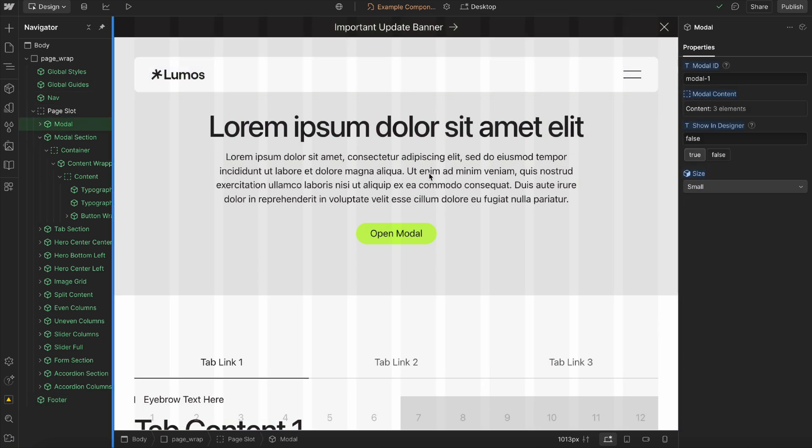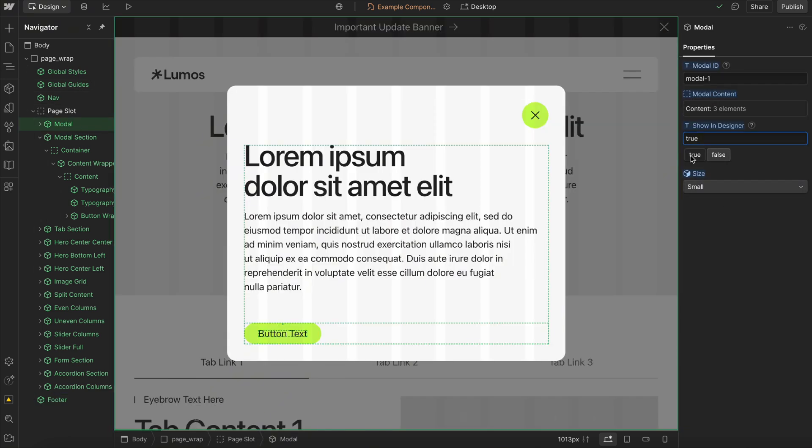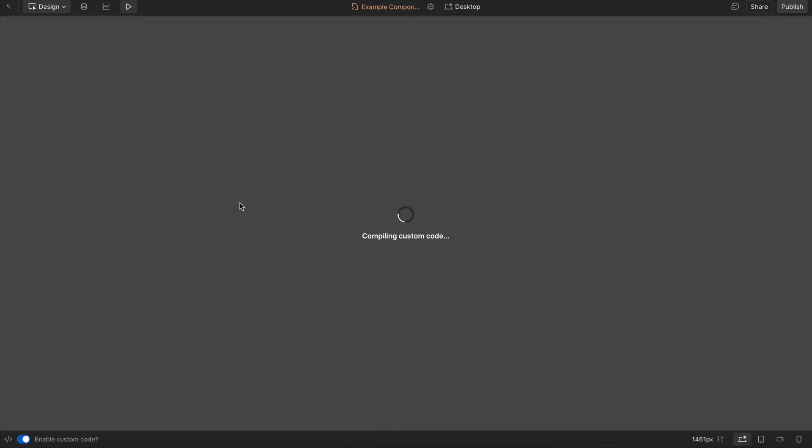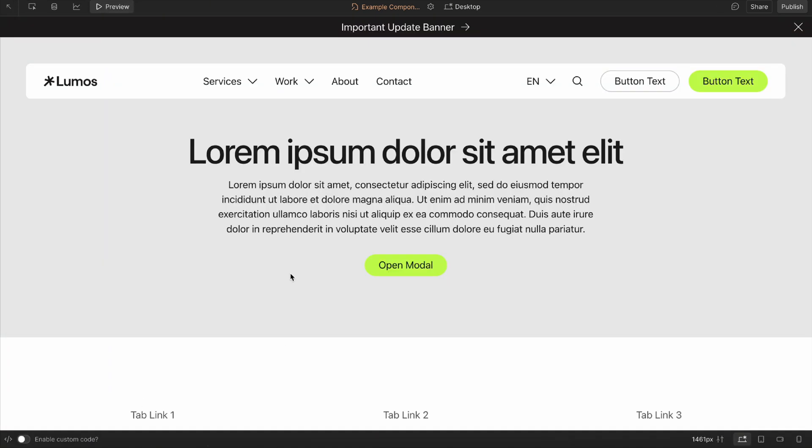If we head over to this modal component, I can check show in designer. And if I were to forget to change this, it's okay because whenever we preview or publish, it'll automatically be hidden anyway.